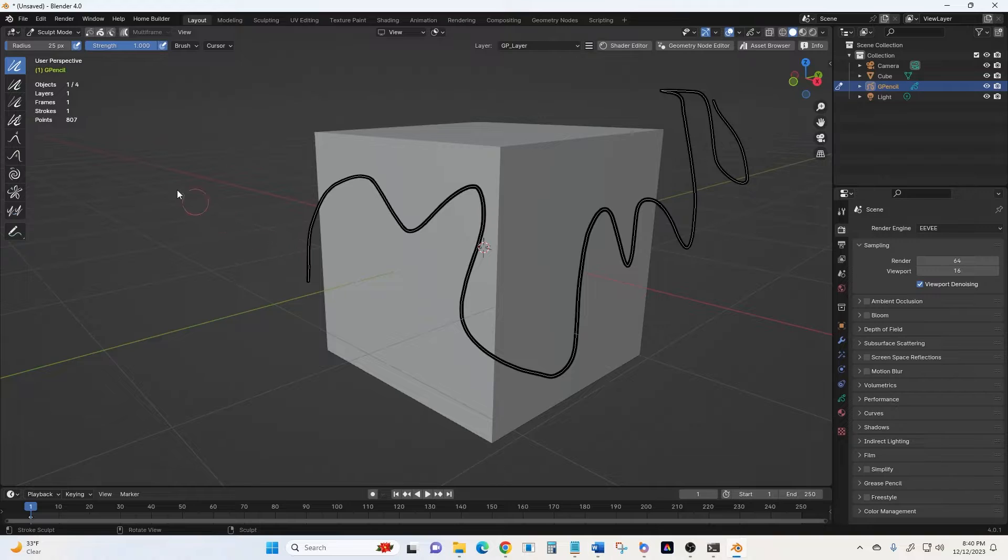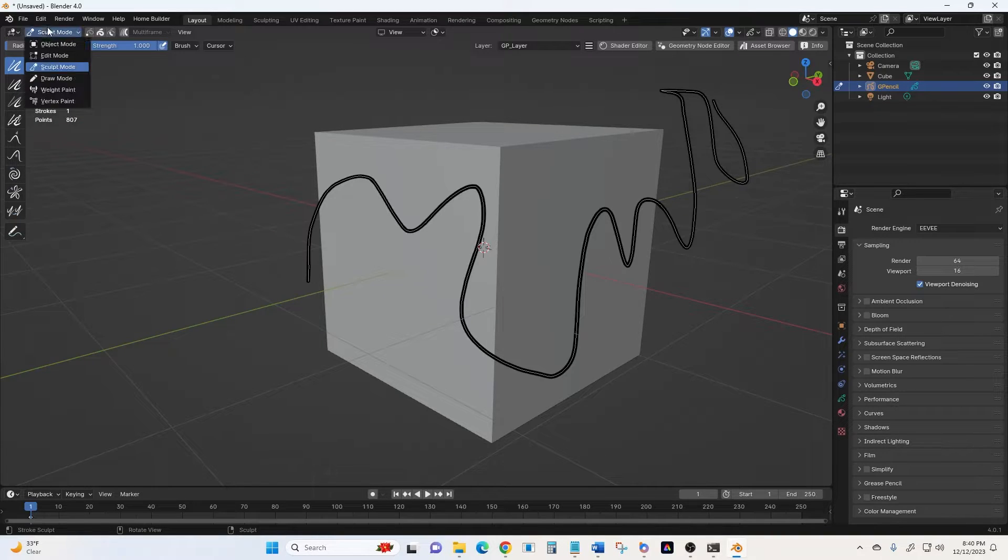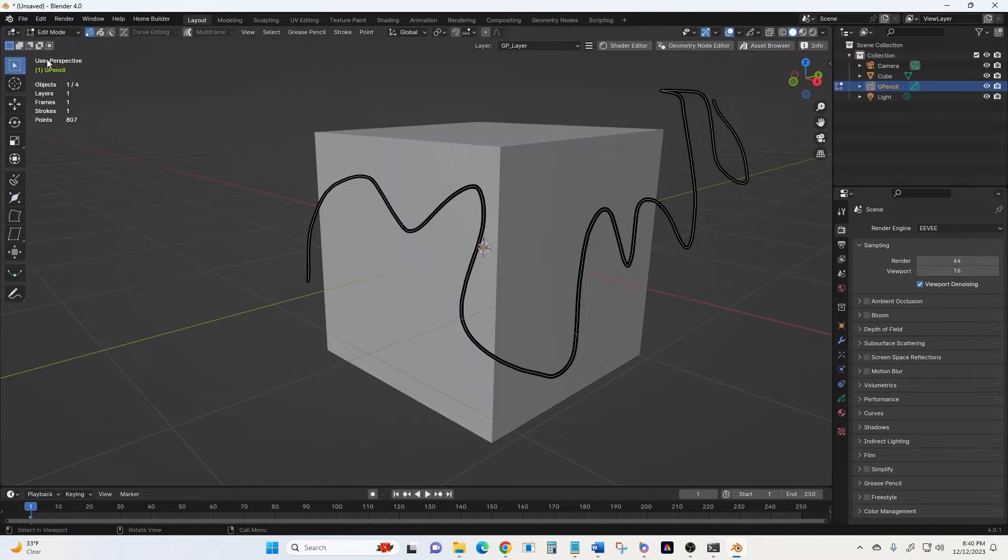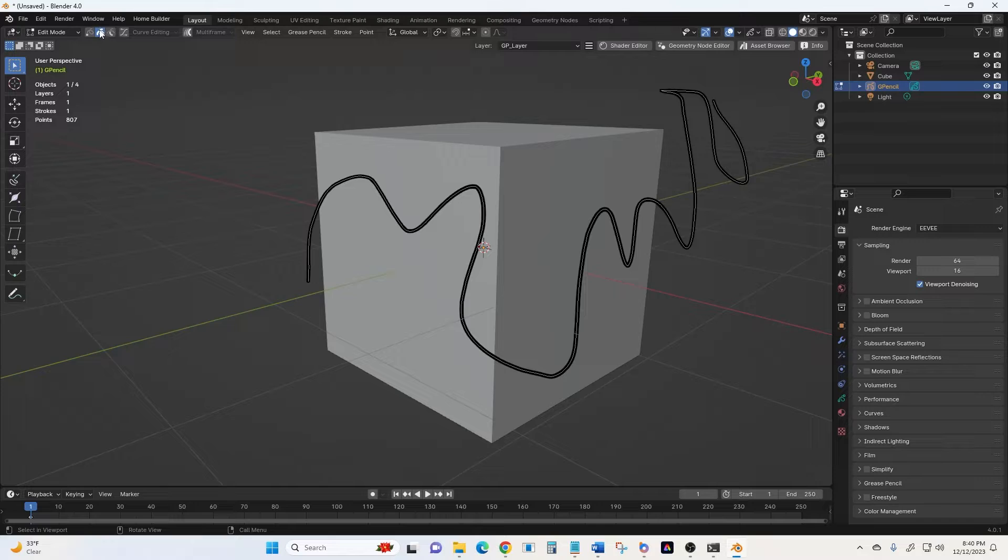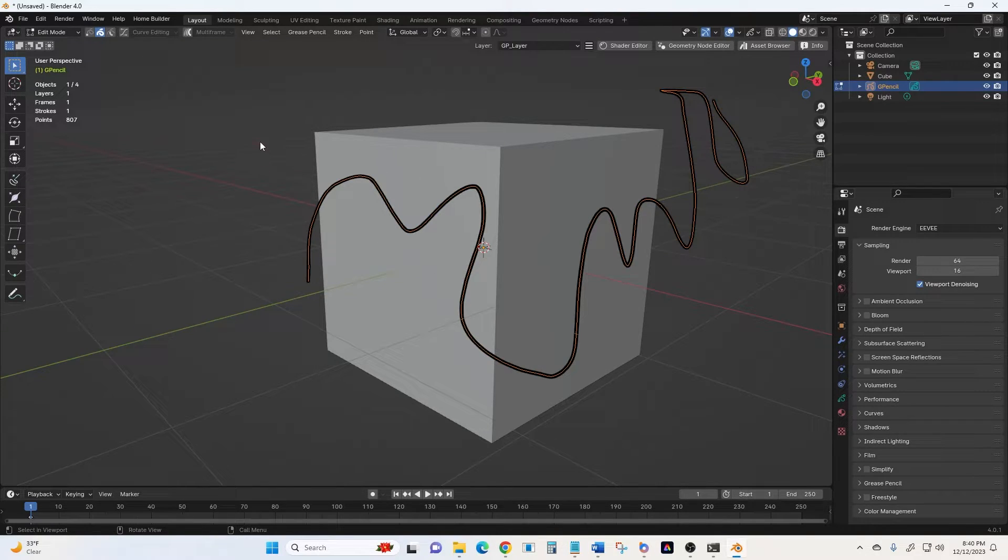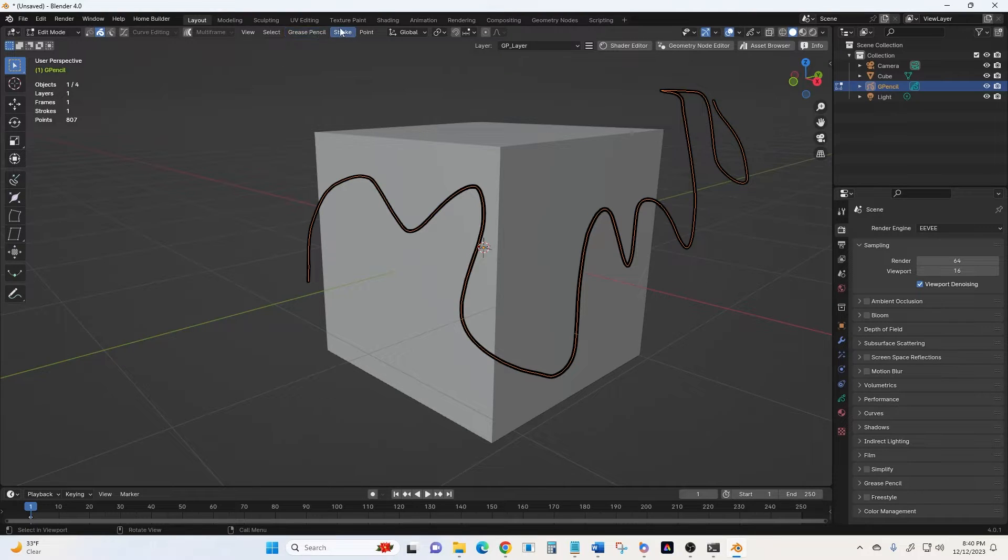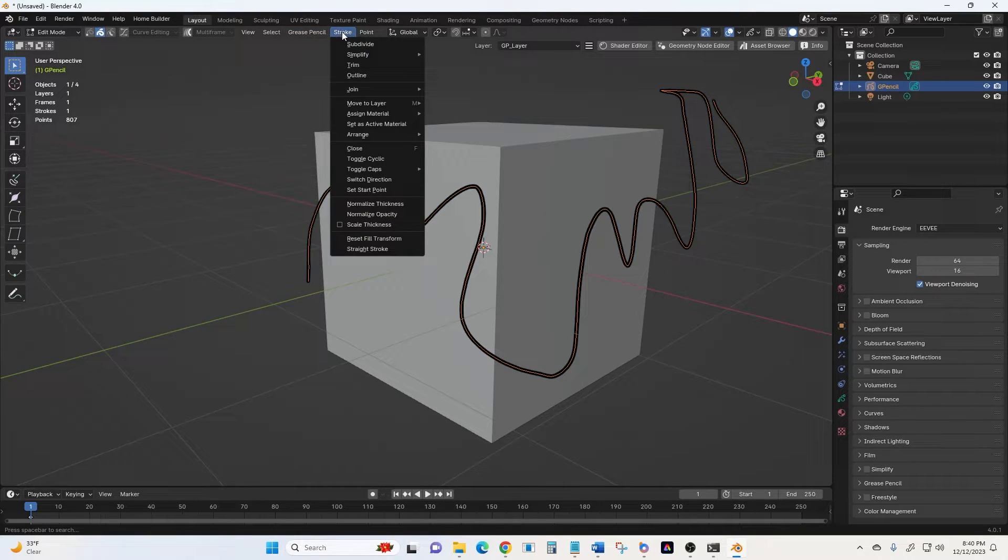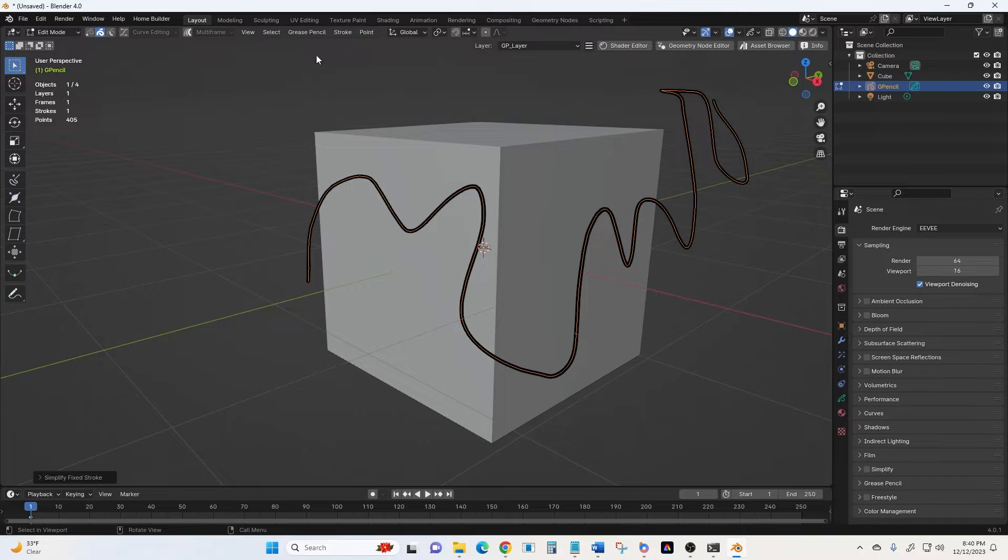Then we're going to go from the Sculpt Mode to the Edit Mode. I'm going to select here the Stroke, so I can select the entire stroke at once. And then we'll go to the Stroke button up here, Simplify, Fixed.